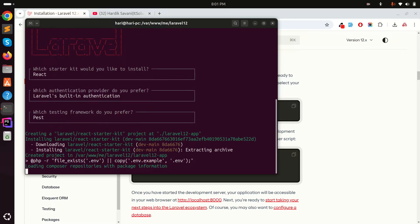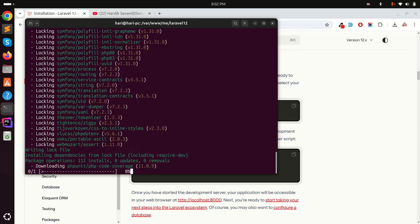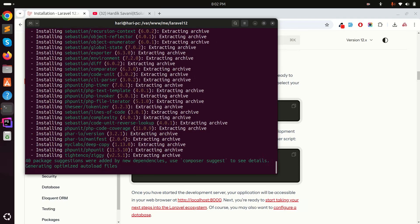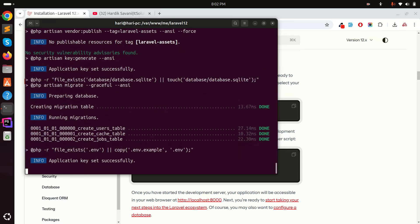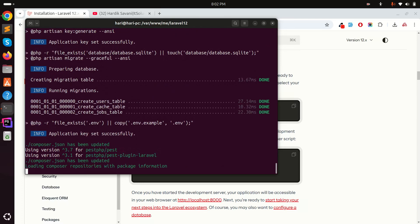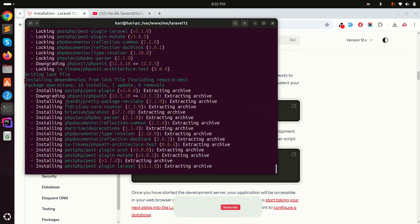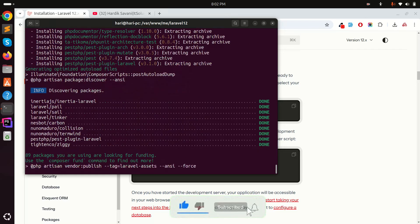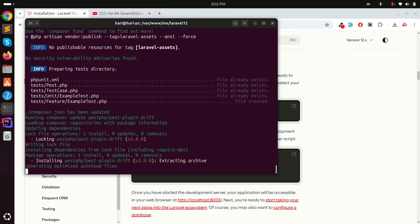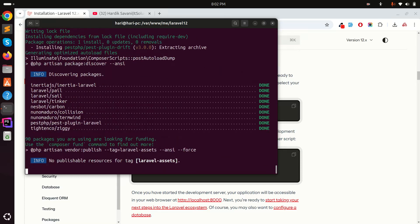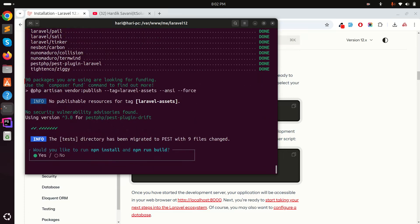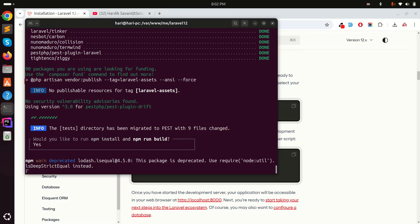It's taking some time to download all the Composer dependencies. The API application key is generated, Pest testing and Composer packages are also installing. At the end it will ask if you want to install npm and run the build — I'll say yes because I chose React, so it will also download the npm dependencies.